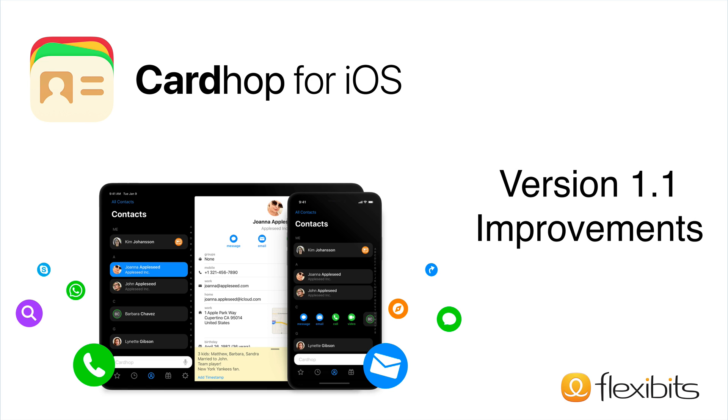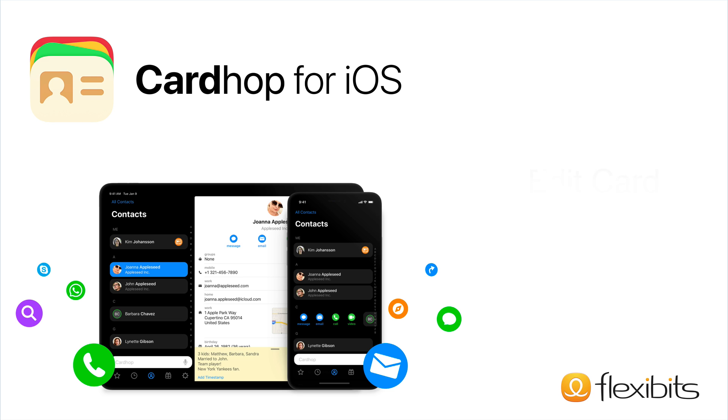Welcome to CardHop version 1.1 for the iPhone and iPad. The team at FlexiBits has been hard at work on this new version, and there's a lot of new features to share. Let's get started.